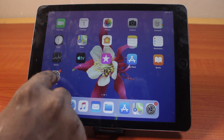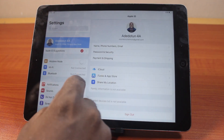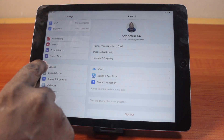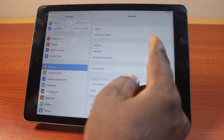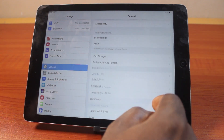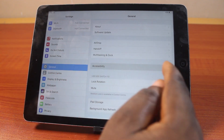To disable this function, just go to your iPad Settings. On the Settings page, scroll down and click on General.